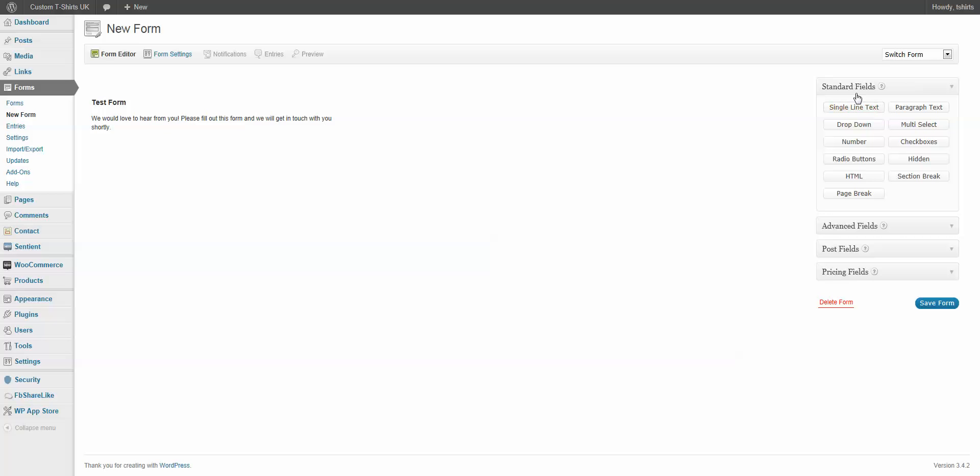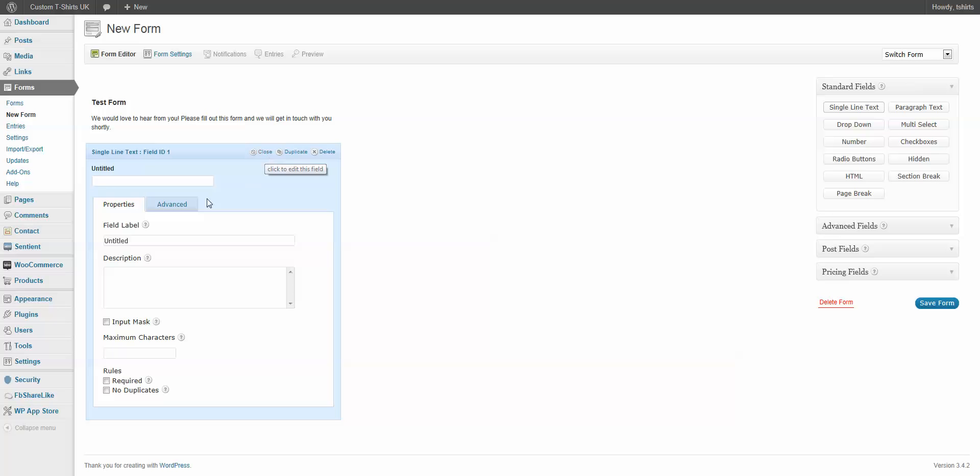We can come over here to where it says Standard Fields, and we can add different fields. And to add it, you just click on it. So, I'm going to click on the Single Line Text. And as you can see, a little line of text appeared right over here. I'm going to go to Edit.